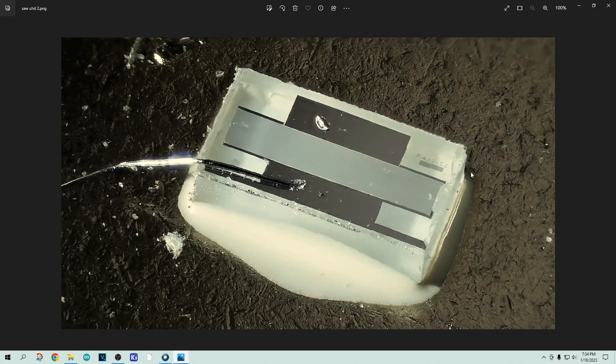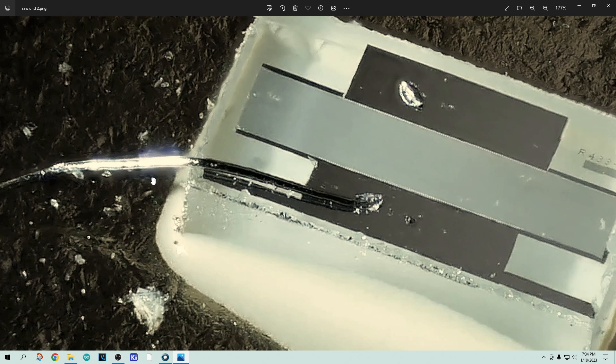And yeah, it came out pretty good. There's a little bit of funniness here on this bond wire here. But for the most part, I think it's doing a really good job.